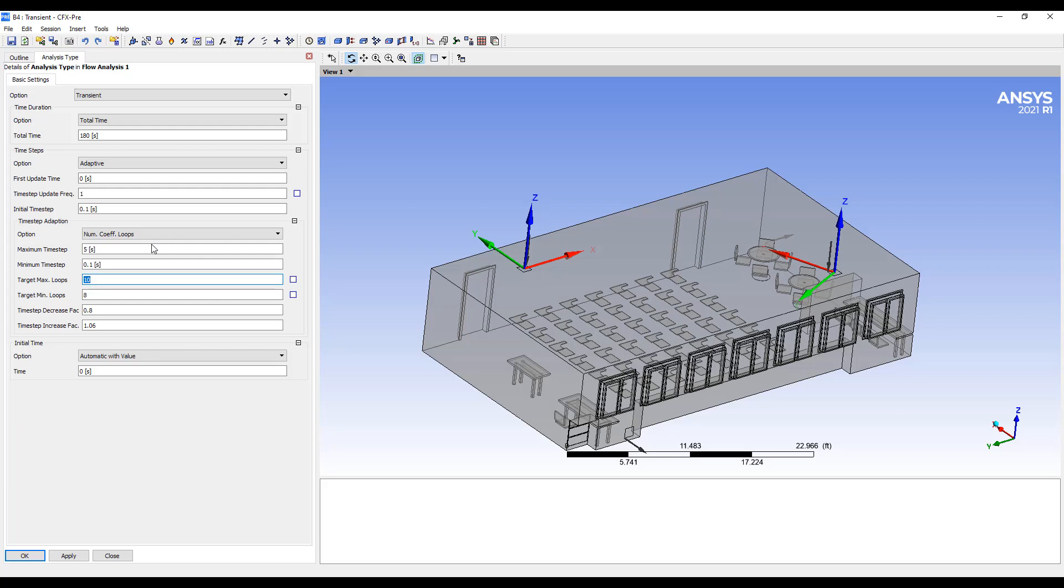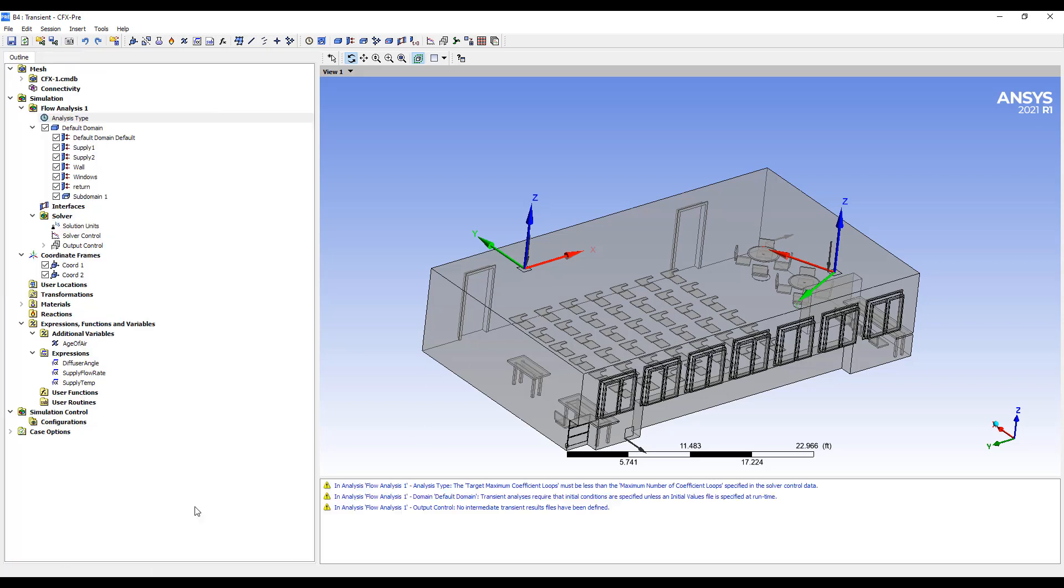So basically I'm saying start with a fairly small time step, run the simulation for a while, and if it converges really well, take bigger time steps. And if it no longer converges very well, it takes eight to 10 steps to converge, then hold that time step. So this gives us some flexibility and makes it easier to set up these varying conditions.